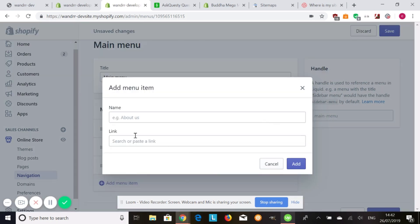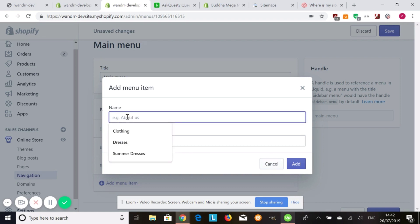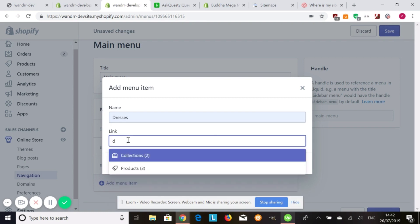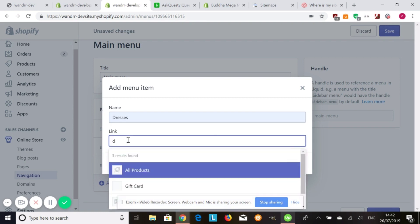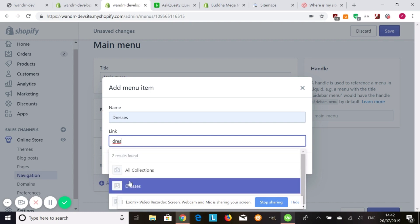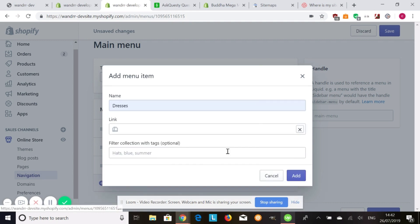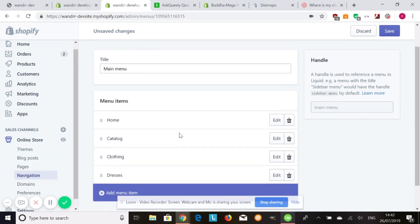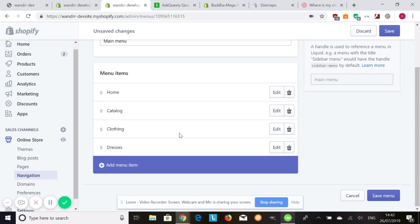And I'm also going to add my sub-collection, which is going to be dresses. There it is. And I'm going to add that. Awesome. So these are now added to your navigation bars.